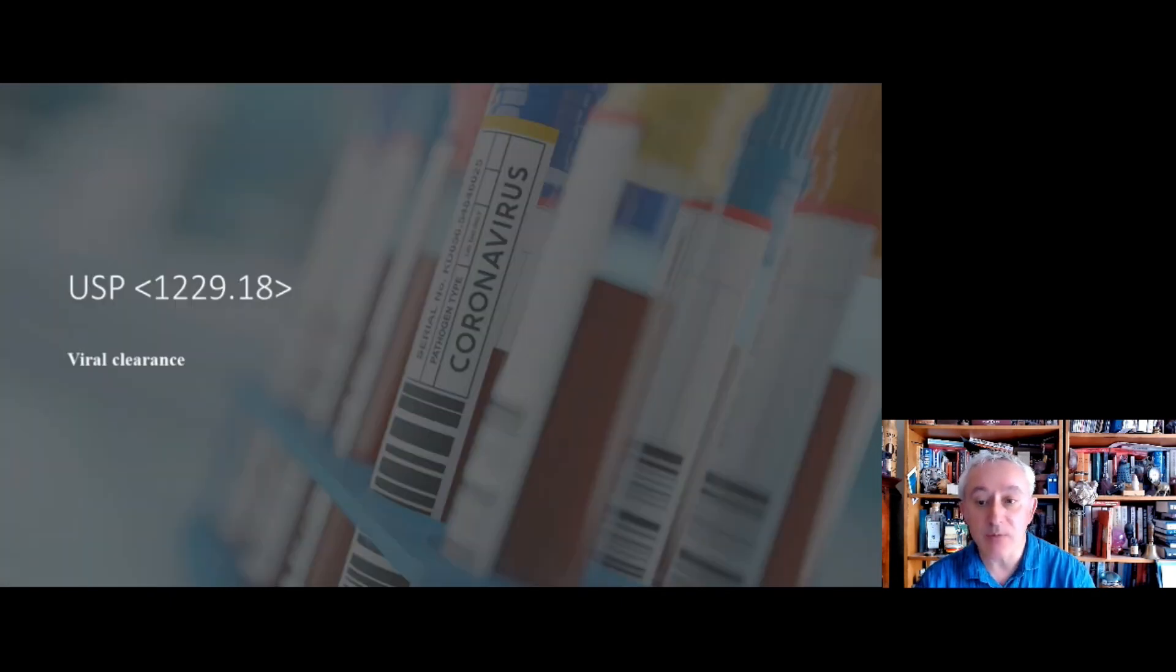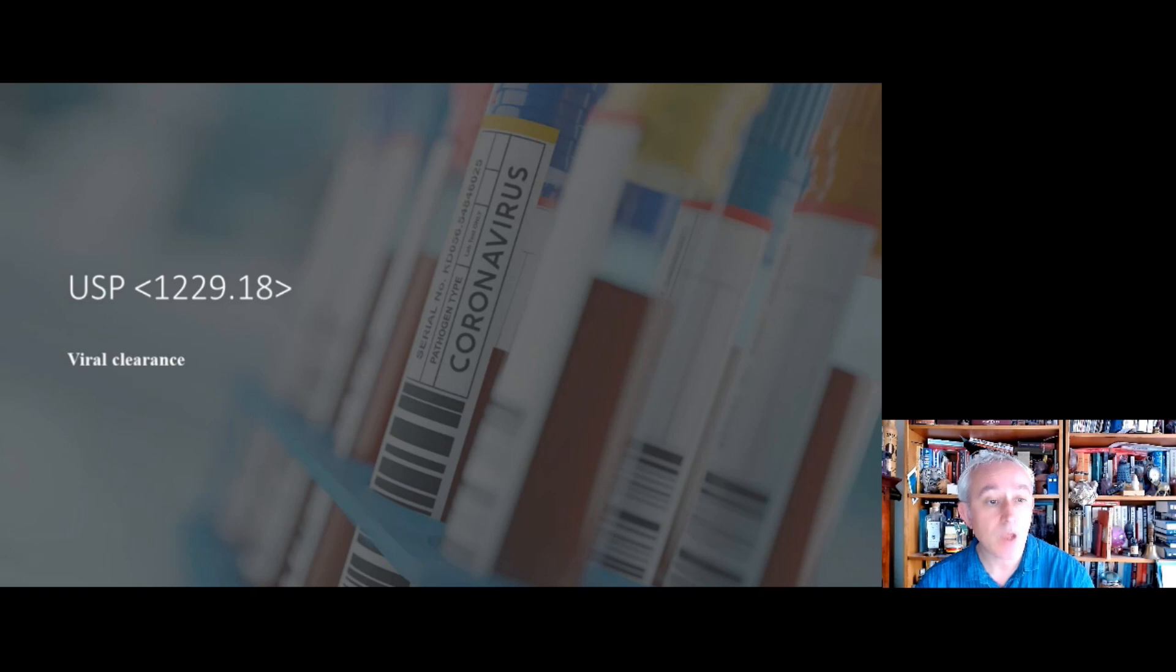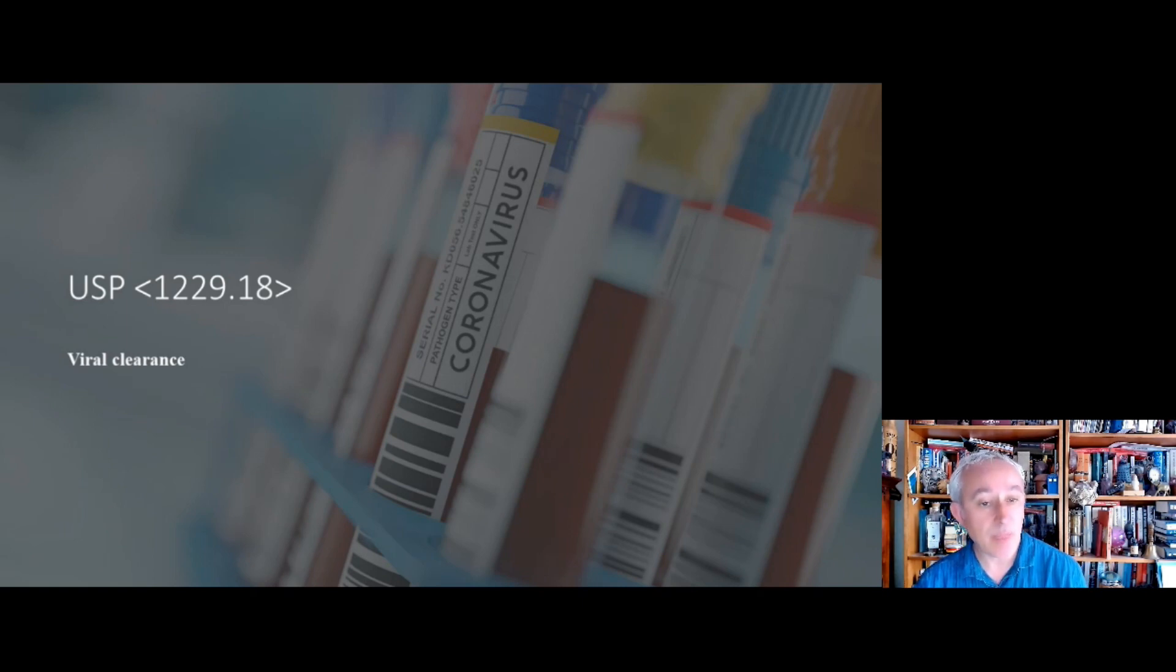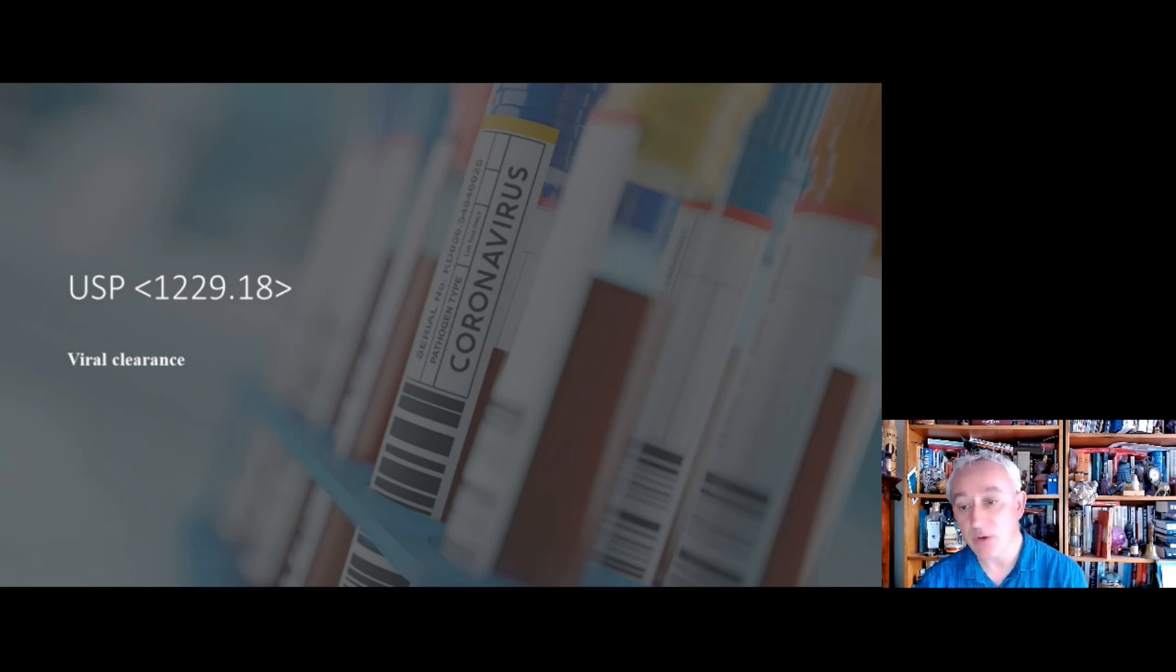There is also a chapter on viral clearance, which is chapter 1229.18, and this is a new chapter. And it acknowledges the varied means for virus removal, so it could be things like nanofiltration.